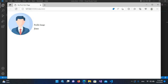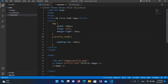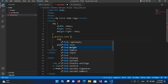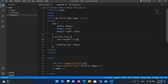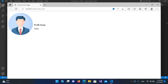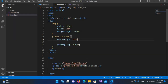Now I want this text to be bold, so I'll come here and use font-weight: bold. I'll hit Ctrl+S and now in the browser you can see it is bolder.